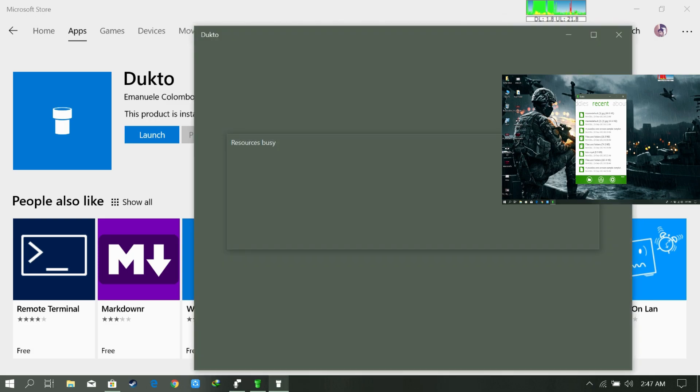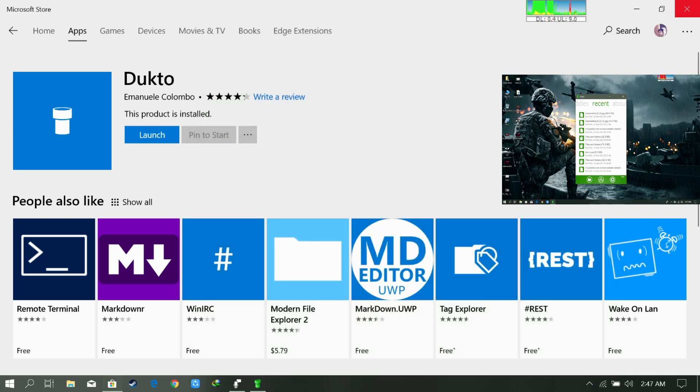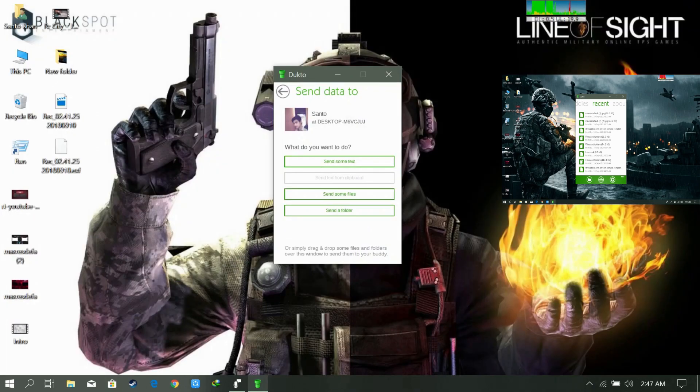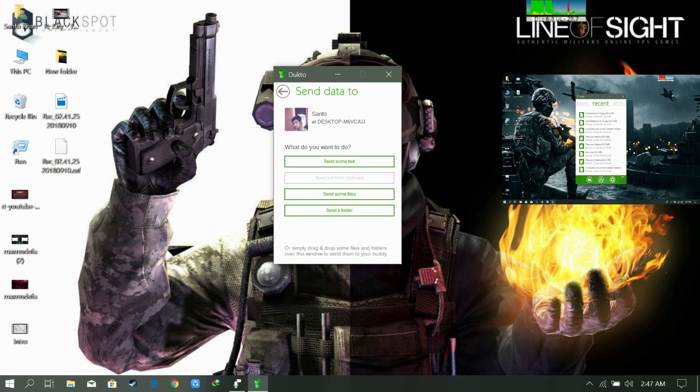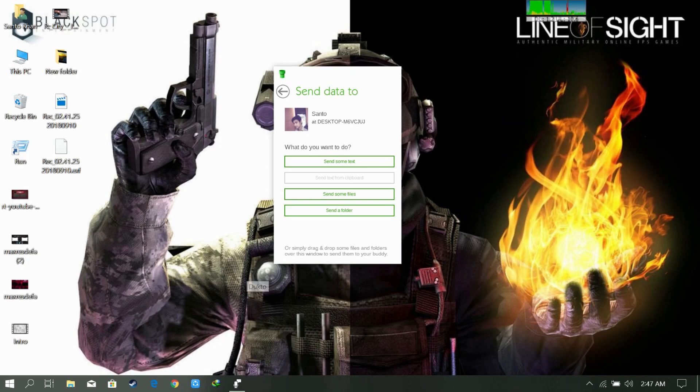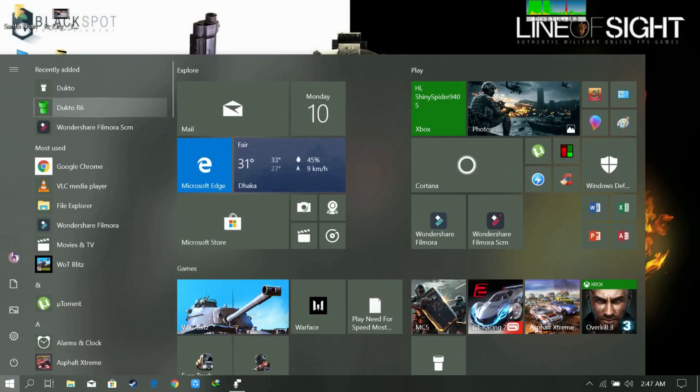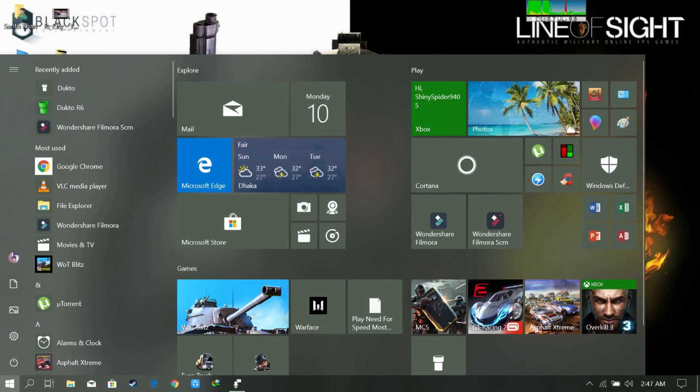We need to close the previous version of Dukto. Okay, now let's open it again.